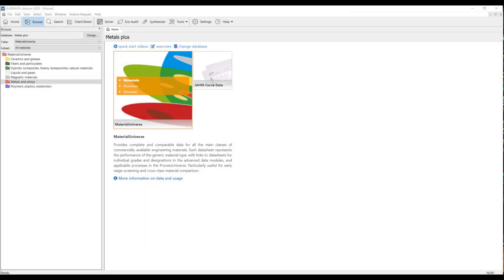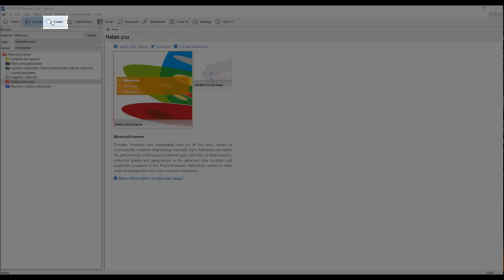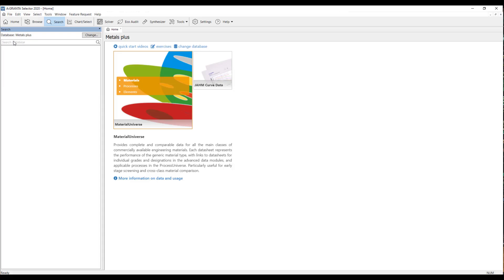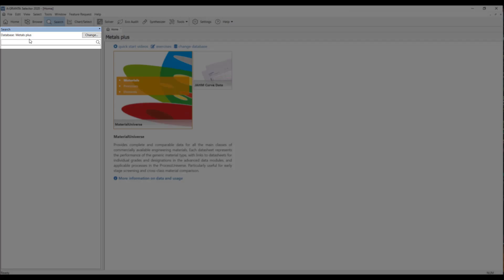Now that we've covered the browse feature in the Granta Selector, I will now show you the search feature. To access this feature, you come up here next to the browse key and click on search. And it will now pull up this search bar here where you can enter whatever material you want.